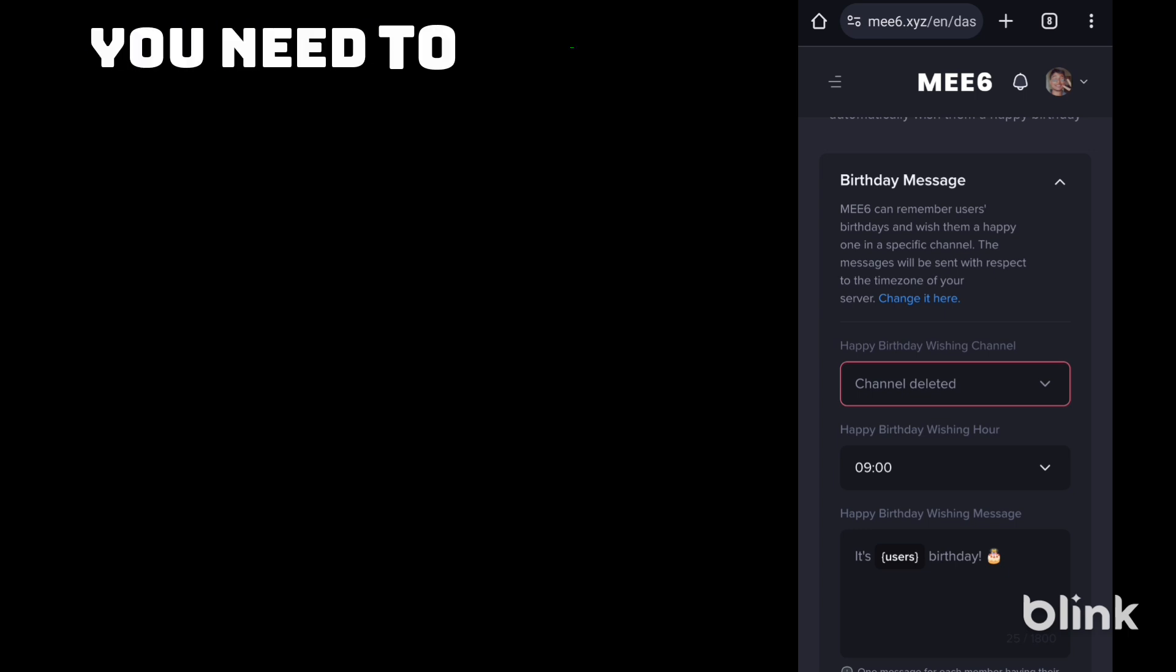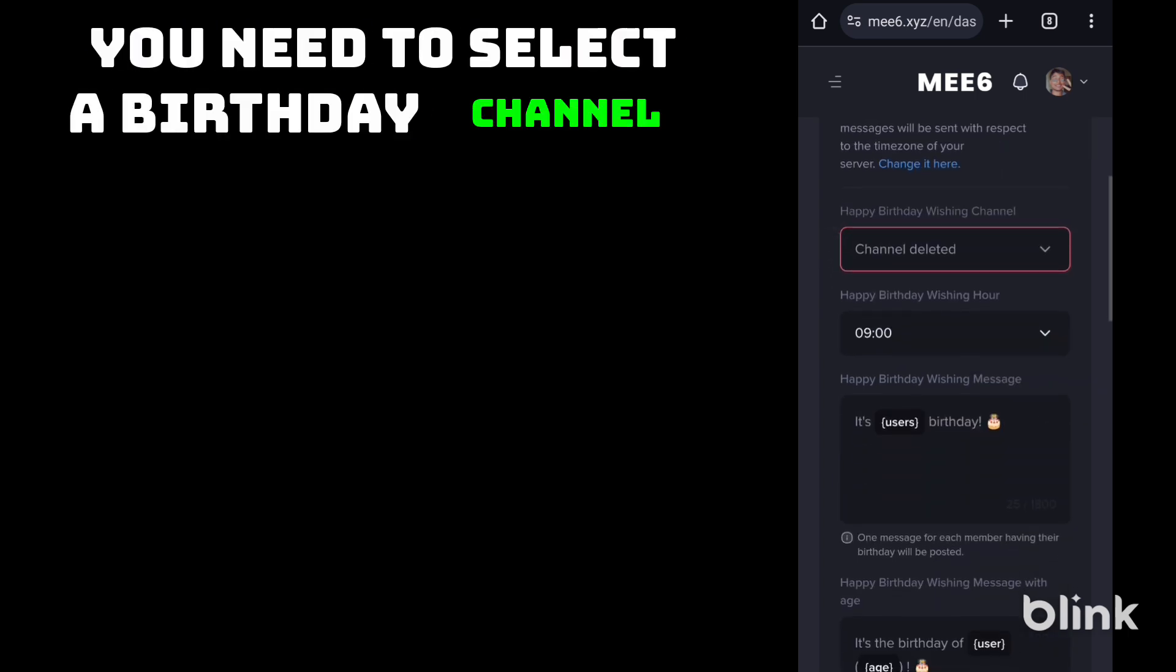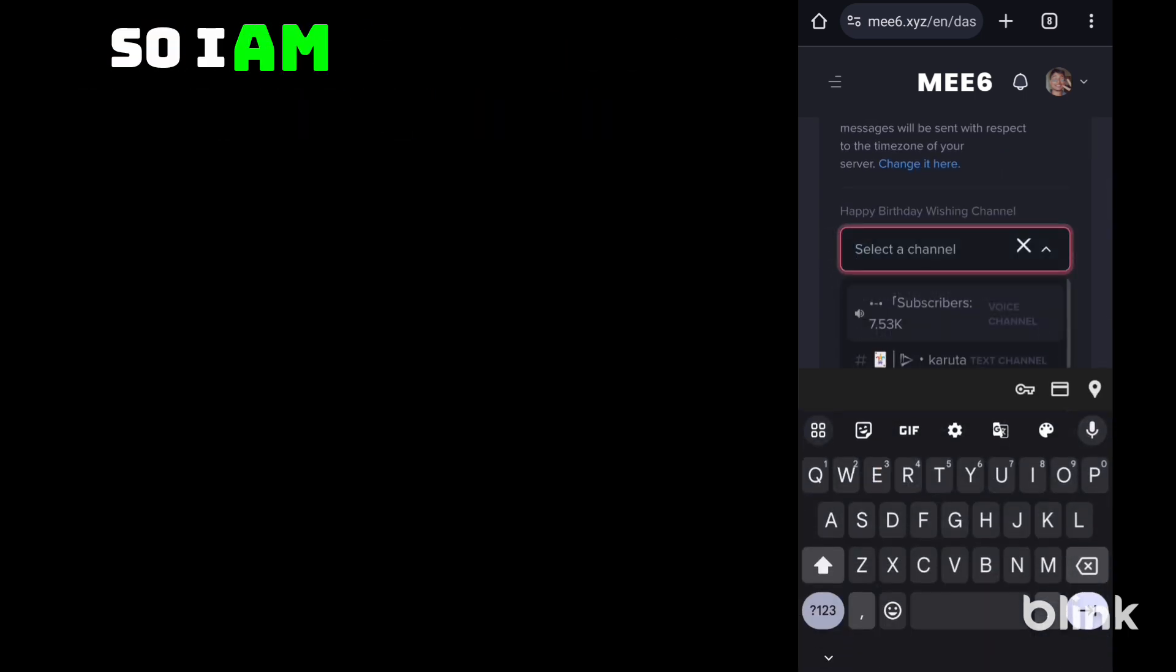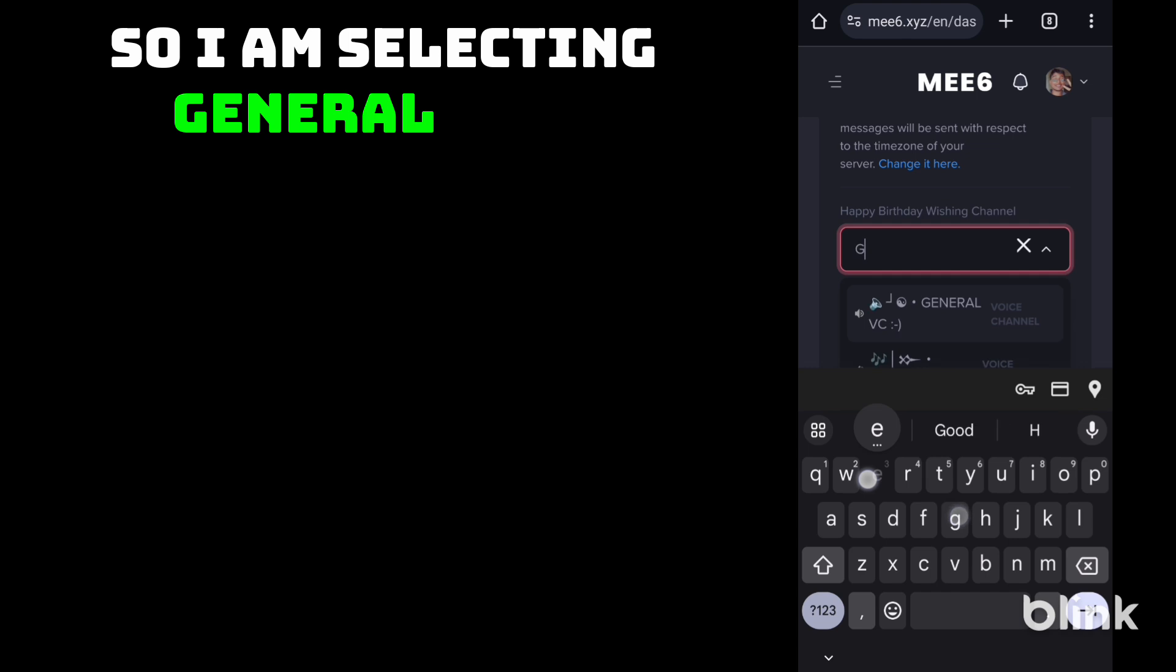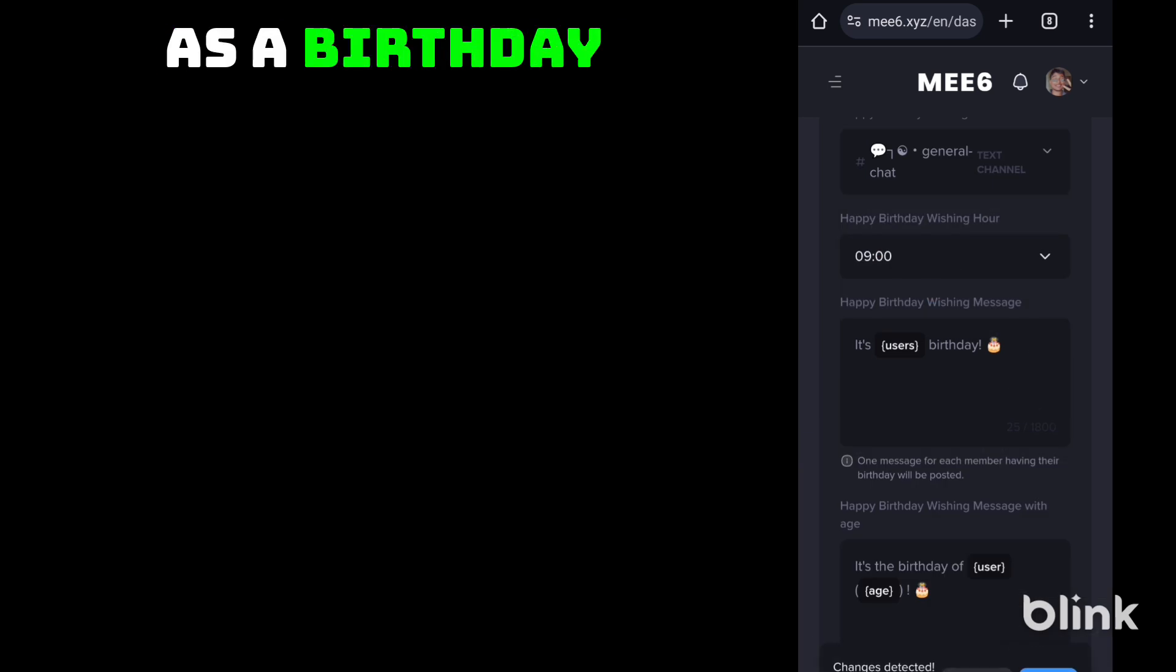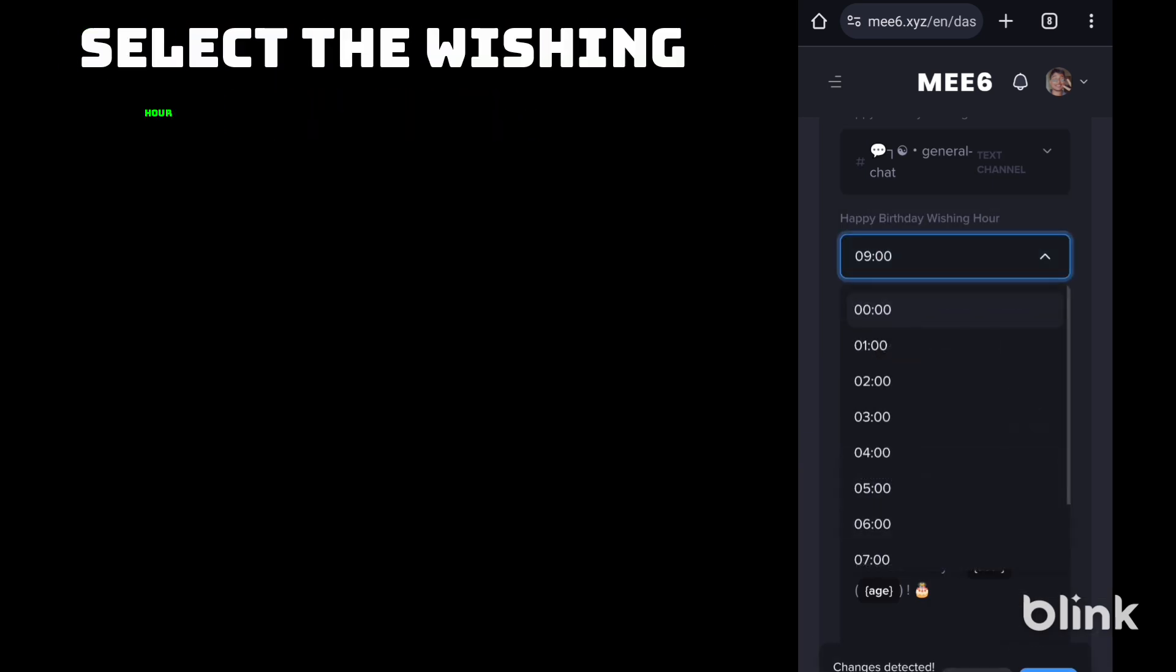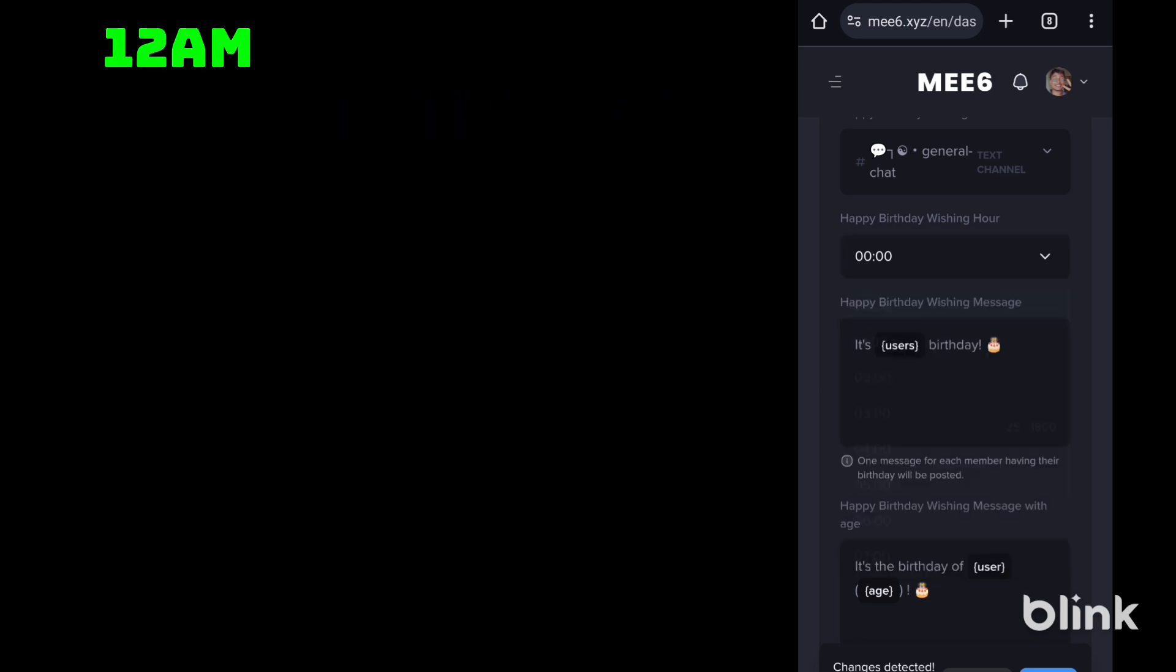You need to select a birthday channel. So I am selecting general chat as a birthday channel. Select the wishing hour. I am selecting 12am.